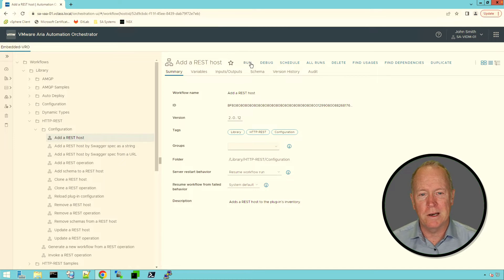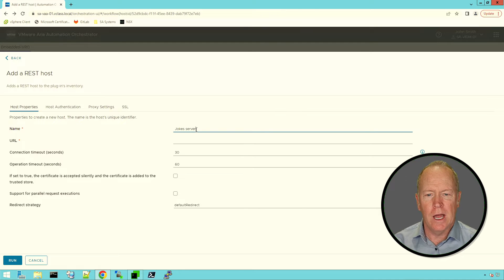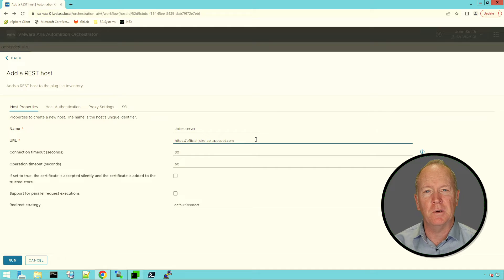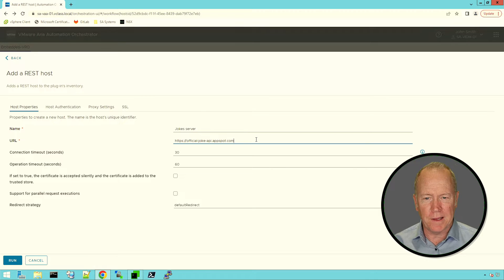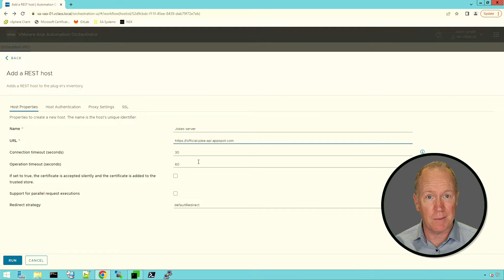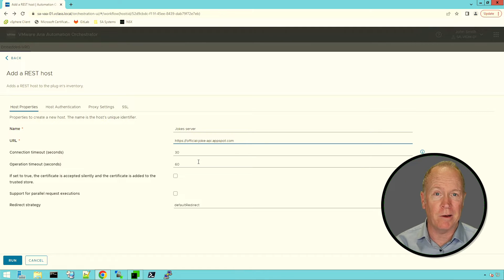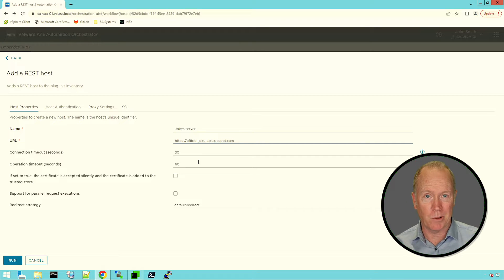We select Add a REST Host and click Run. The first thing we need to do is give our REST server connection a name — I'm going to call this one "jokes server." We're connecting to the jokes REST server we saw in an earlier video. I specify the URL where we're going to connect to the REST server. Then there are two timeouts I can set. Both default timeout values are very generous — connection timeout is how much time Orchestrator will allow for the initial connection, and operation timeout is how long Orchestrator will wait for each operation we execute.